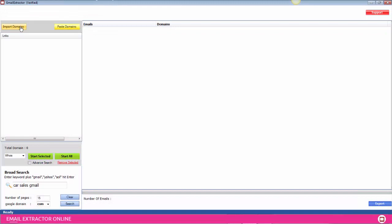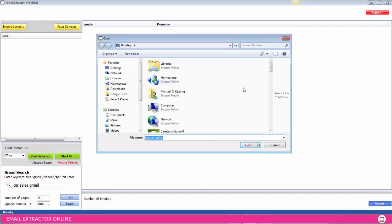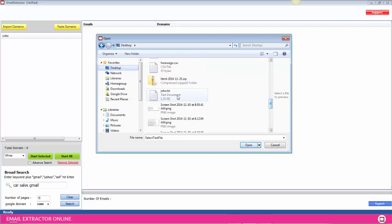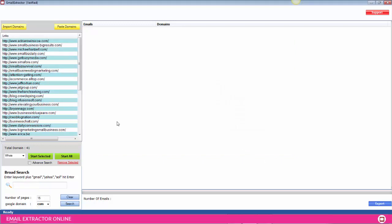I'm going to import a text file that contains a list of URLs that I would like to scrape. Once those are opened up, you're going to see them loaded into the system.